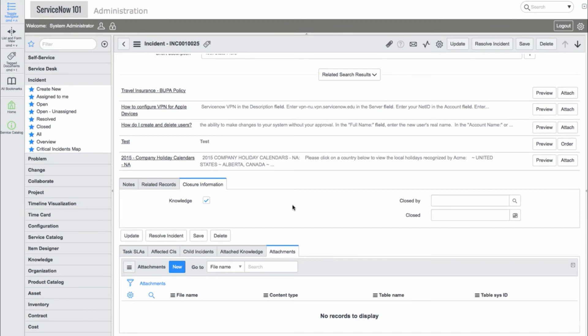Finally, in the Related Lists, we have Task SLAs, Affected CIs that are related to this incident, Child Incidents, Attached Knowledge Articles, and Attachments.